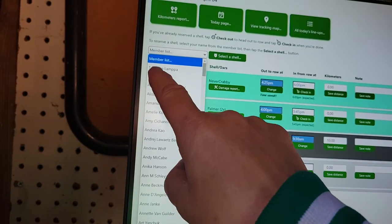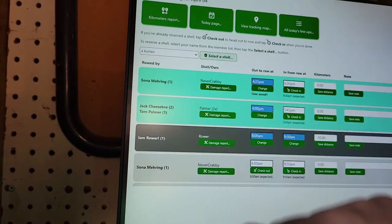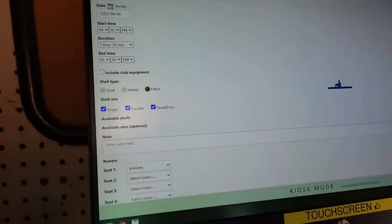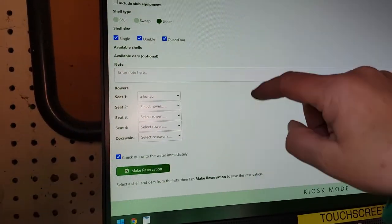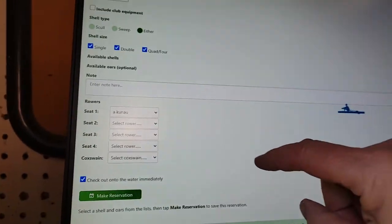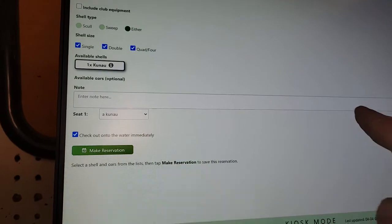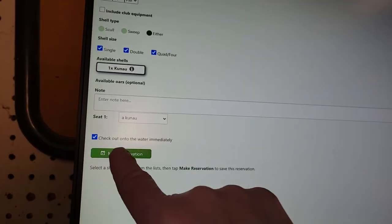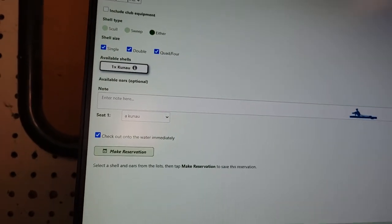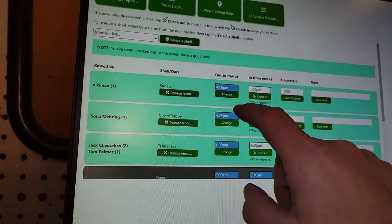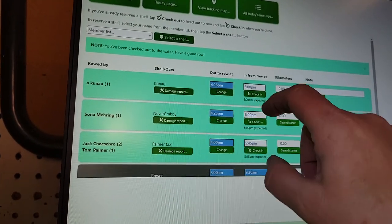So let's say I'm Alyssa. I want to select my shell. I come in and it will bring up my boat. There I am. Check out on the water immediately. I am out on the water. Out at 4:26.